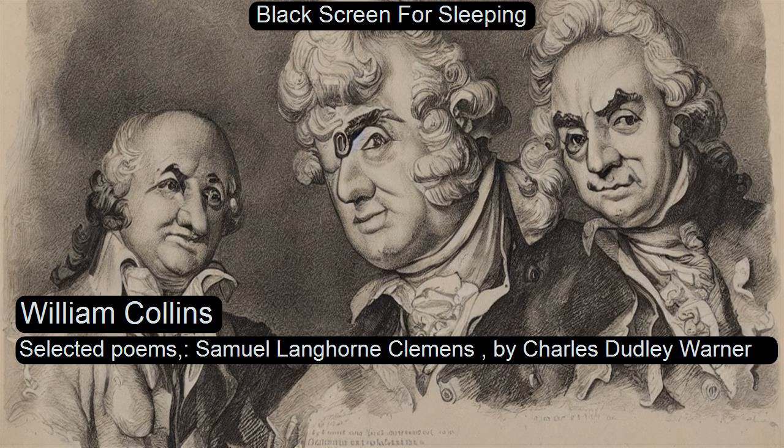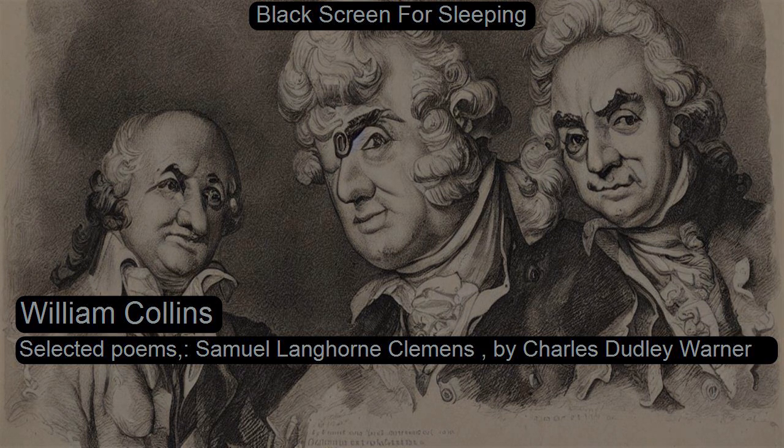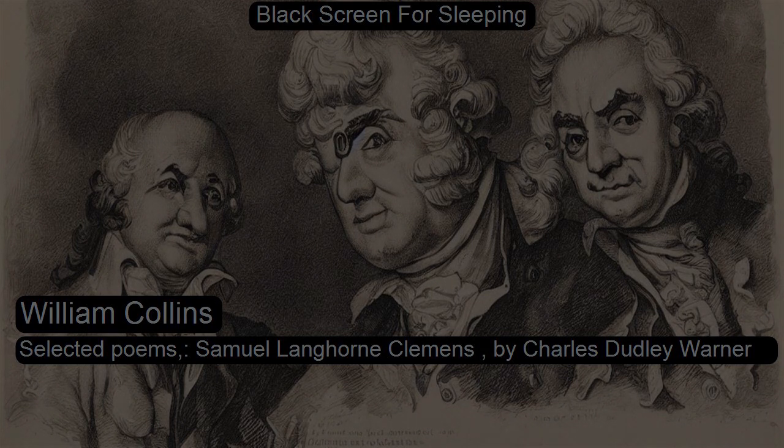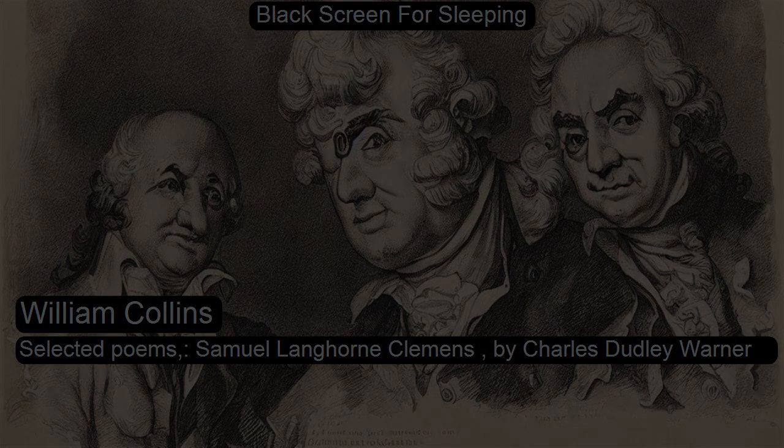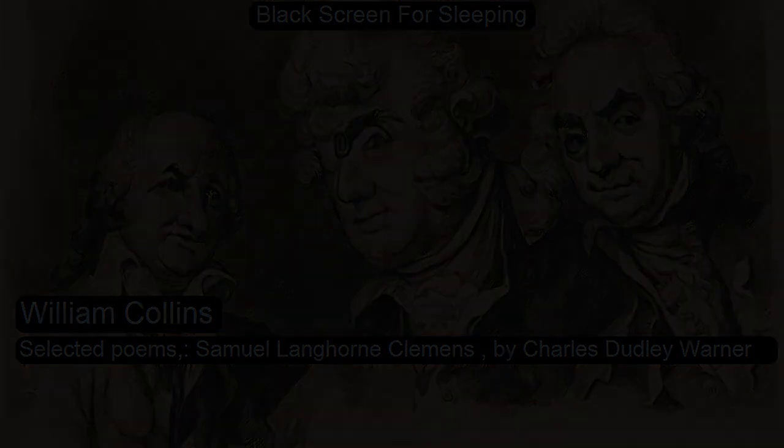Section 40 of Library of the World's Best Literature, Ancient and Modern, Volume 9. This is a LibriVox recording. All LibriVox recordings are in the public domain. For more information, or to volunteer, please visit LibriVox.org. Recording by Nemo. Library of the World's Best Literature, Ancient and Modern, Volume 9, Section 40.